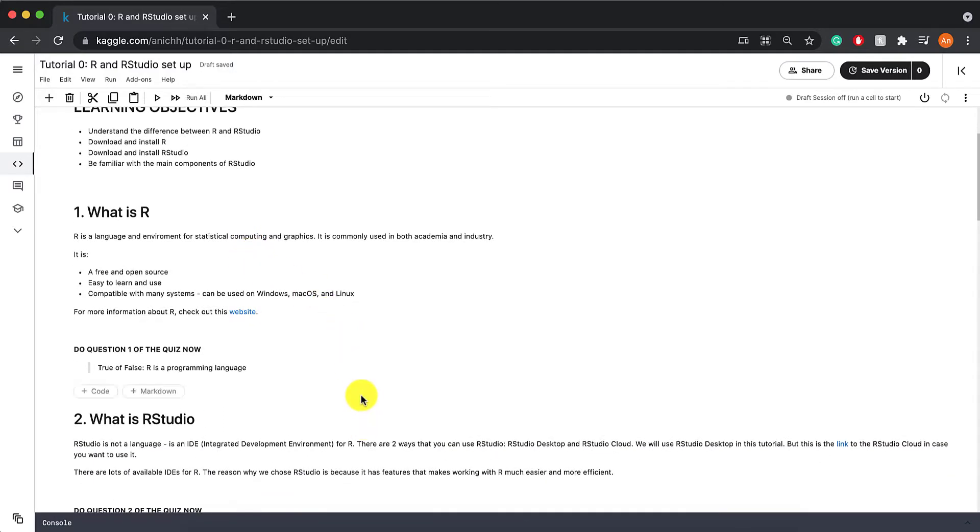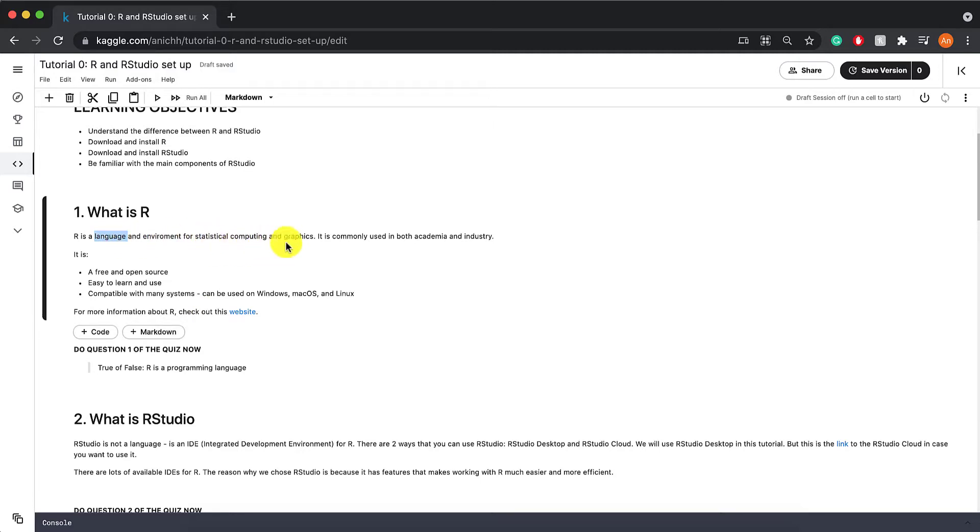So first of all, what is R? R is a programming language and an environment for statistical computing and graphics. It is commonly used in both academia and industry. It is free and open source, so it's great for us students. It's easy to learn and use.